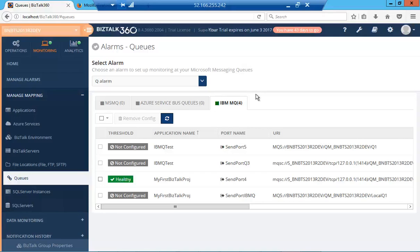Hello, today we'll take a look at how to monitor the queues of IBM MQ with Bistock 360.